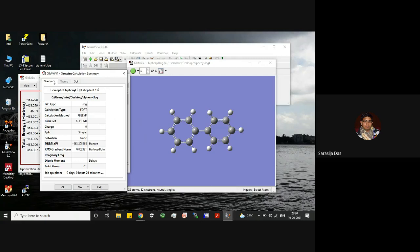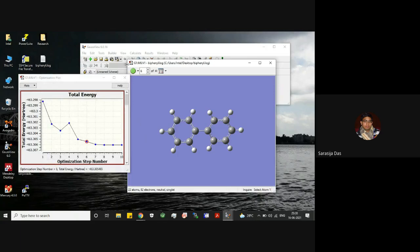This is how we interpret our results after optimization. I hope you have understood, and thanks for watching.